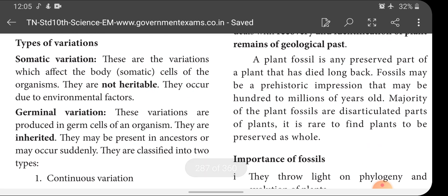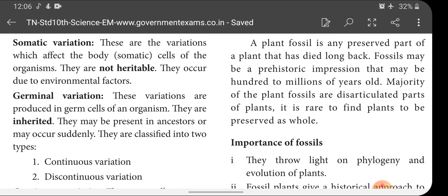Types of variation: one is somatic variation and another is germinal variation. Somatic variations are those which affect the body cells of the organism. They are not heritable. They occur due to environmental factors. The variation occurring in the somatic cell will not be inherited to the next generation, because somatic cells do not produce gametes — only gametes produce offspring.